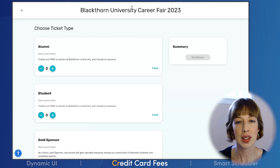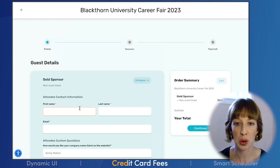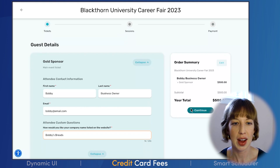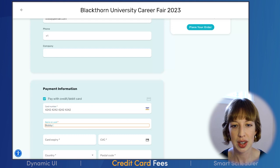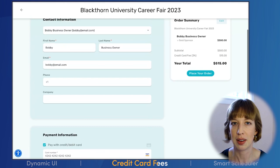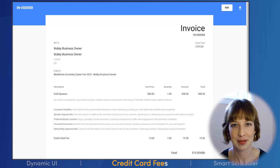Meet Bobby Business Owner. Bobby is excited to sponsor the career fair again this year — they always meet bright and accomplished applicants for their open positions. Bobby registers for a gold level sponsorship from the event website. When they pay for the booth, they see that the payment method will affect the total cost. They can easily toggle between payment methods to make the decision. Bobby decides to collect the credit card points and completes the checkout. The credit card fee shows up on the receipt and the paid invoice as well. Bobby is happy with the transparency from the university, and the university is happy to pass on those fees to keep their costs down.